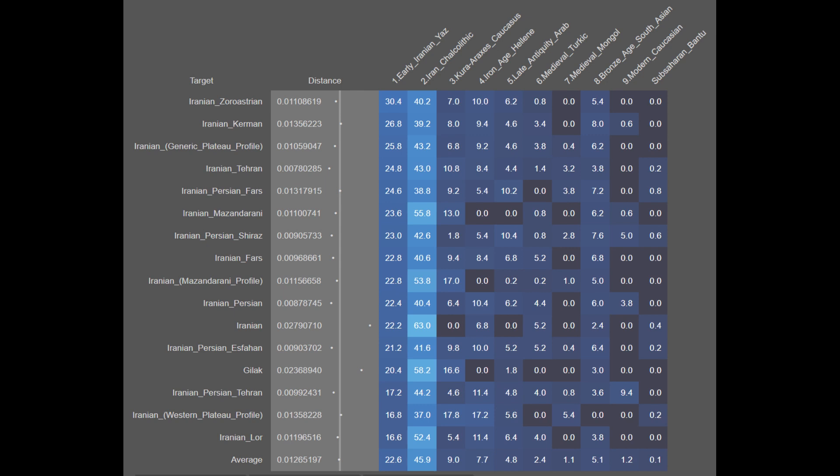Here is the admixture panel for modern day Iranians. On average they are 22.6% Yazarian-derived, 45.9% Iran Chalcolytic, 9.0% Khuraraxiv Caucasian, 7.7% Ancient Hellenic, 4.8% Late Antique Arab, 2.4% Medieval Turkic, 1.1% Medieval Mongol, 5.1% Bronze Age South Asian, 1.2% Modern Caucasian, and 0.1% Bantu. What you can see is that the descent mostly comes from a Yaz Aryan and Iran Chalcolytic source, with only minimal foreign ancestry, and most of the Caucasian ancestry comes from an ancient source.